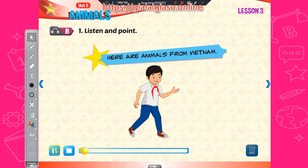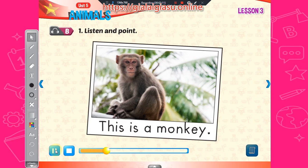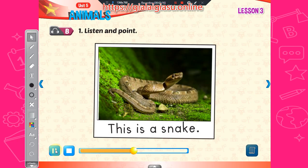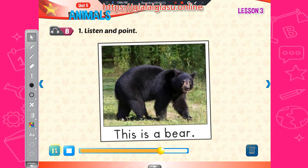Here are animals from Vietnam. One, this is a monkey. Two, this is a snake. Three, this is a bear.